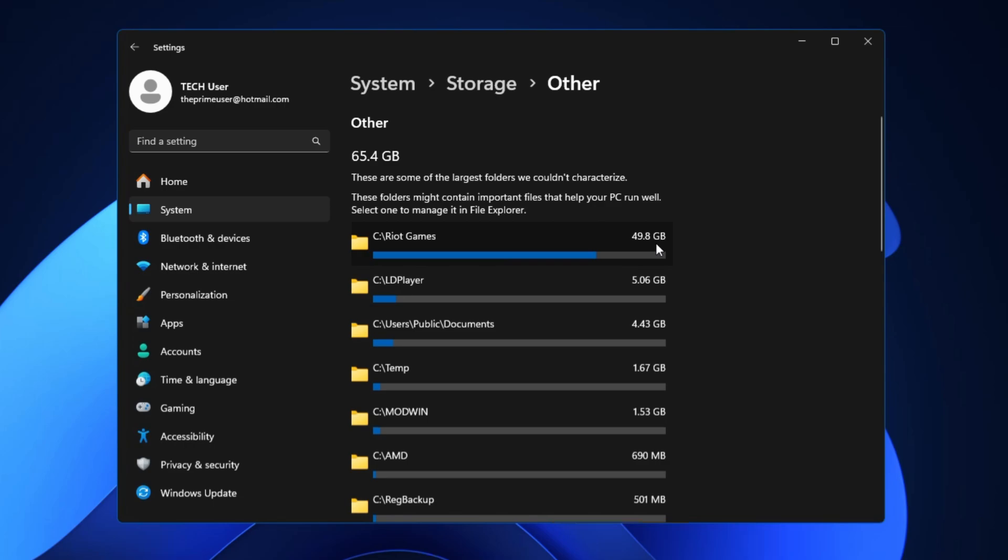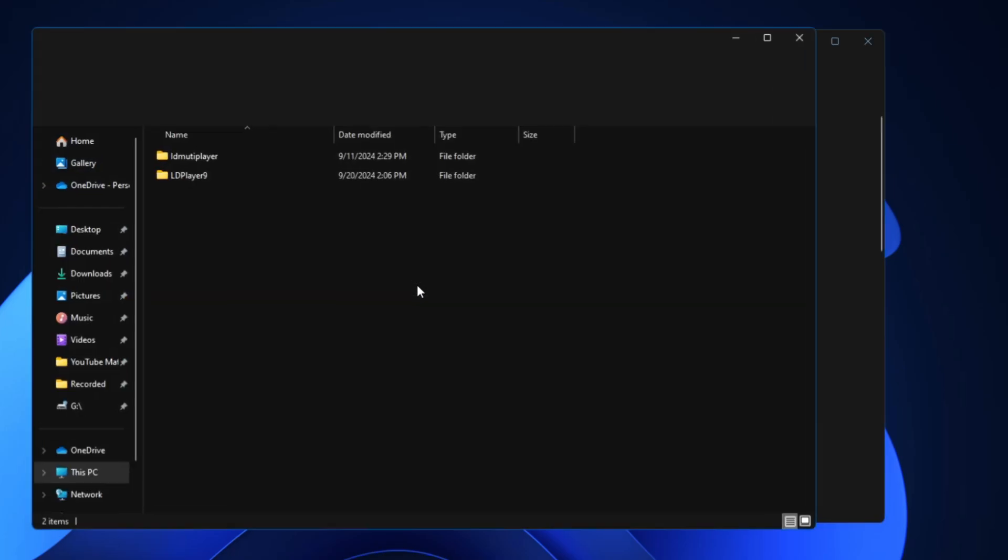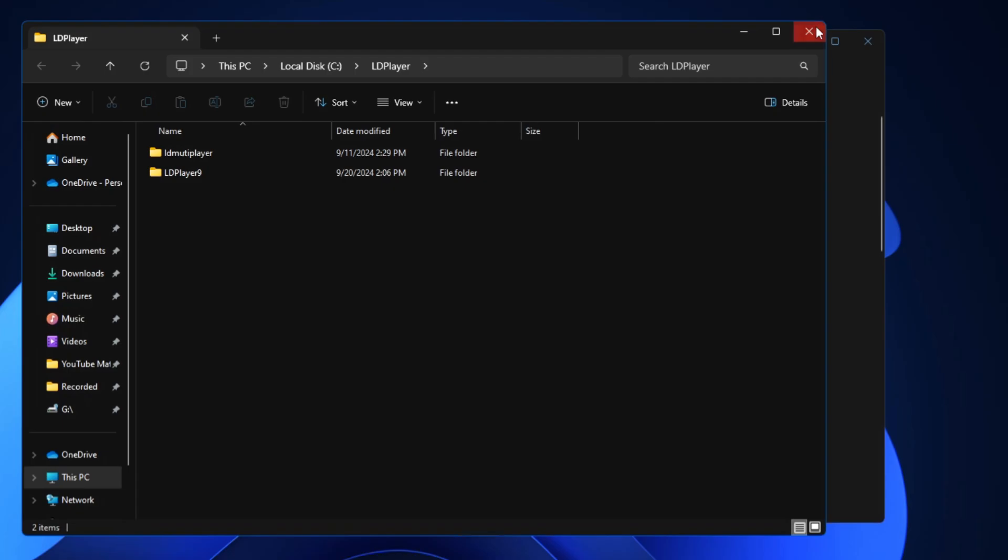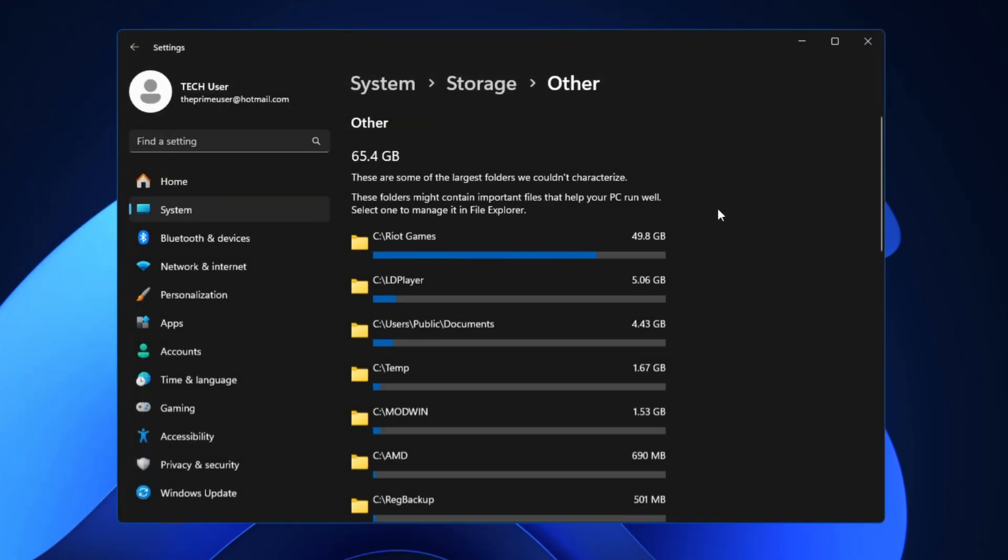It shows me the Riot Games contain around 49.8 gigabytes. If I'm using the Riot Games and playing the Riot Games like Valorant, I don't have to delete them but if I'm not using it anymore then I can go ahead and delete them. Then we have the LD Player that is an emulator and it's taking around 5.6 gigabytes.